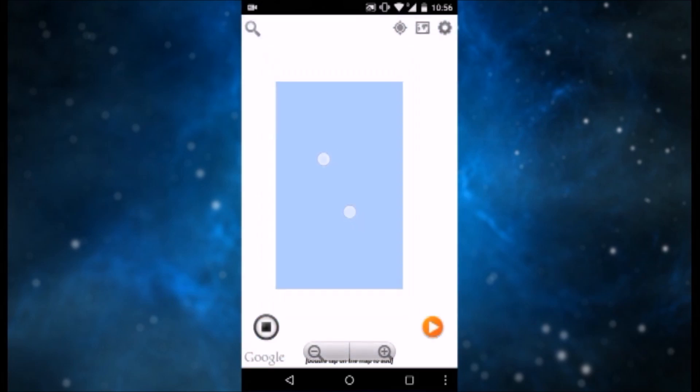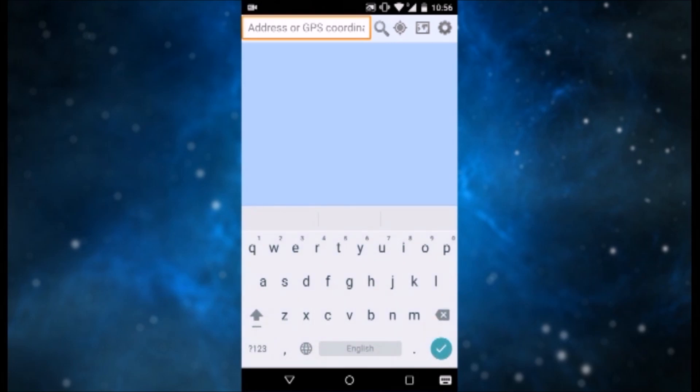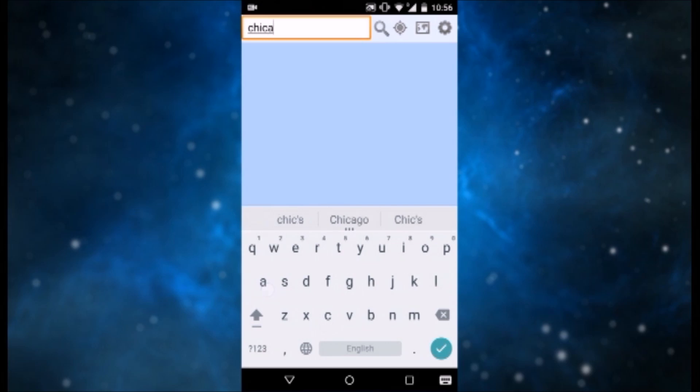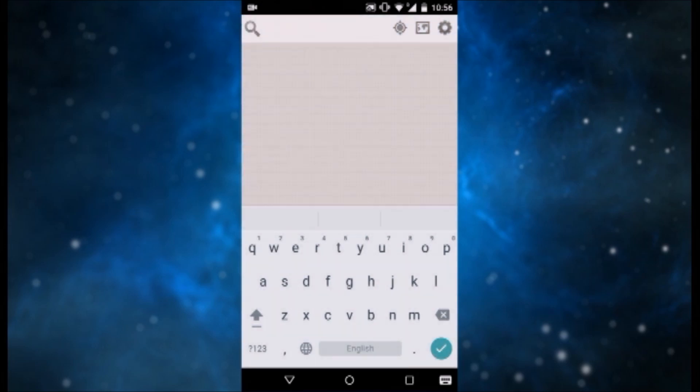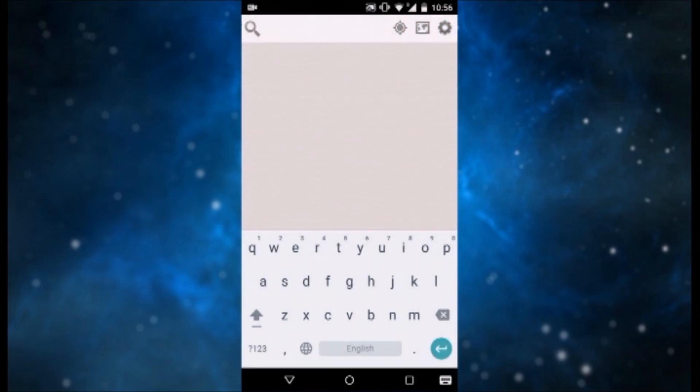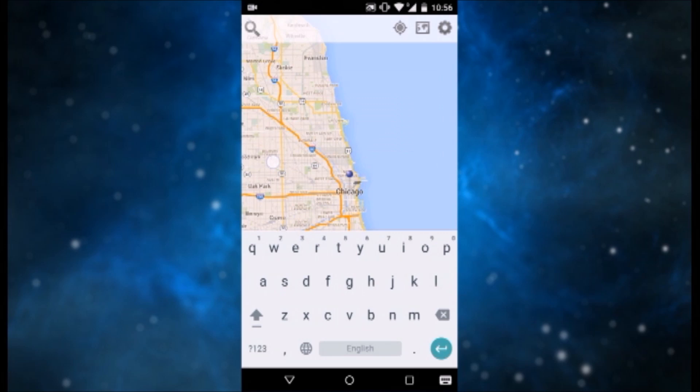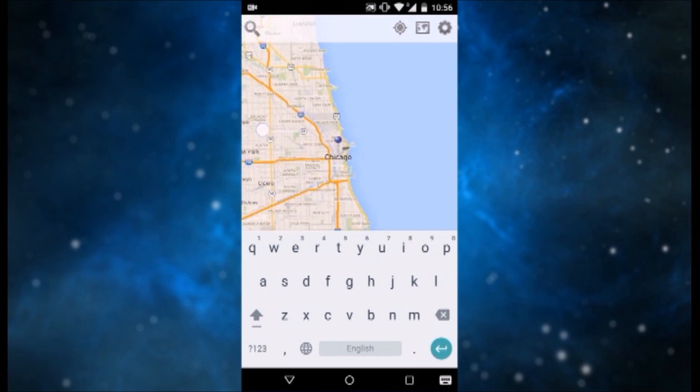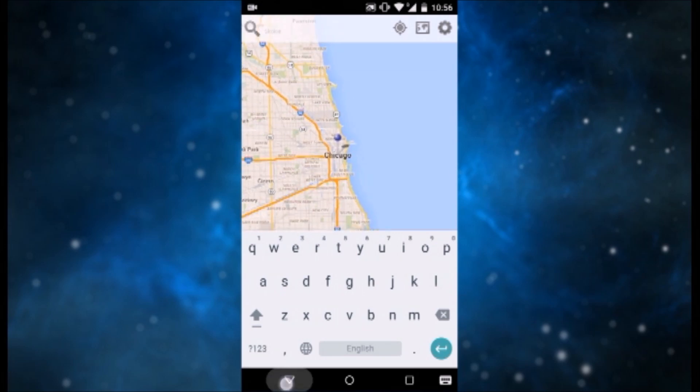And what you want to do now is actually search for a location. Hit the search button and type in the location. For example, I want to fake that I am in Chicago. I'll type in Chicago, and then hit the search button. And as you can see it brought me up to Chicago.